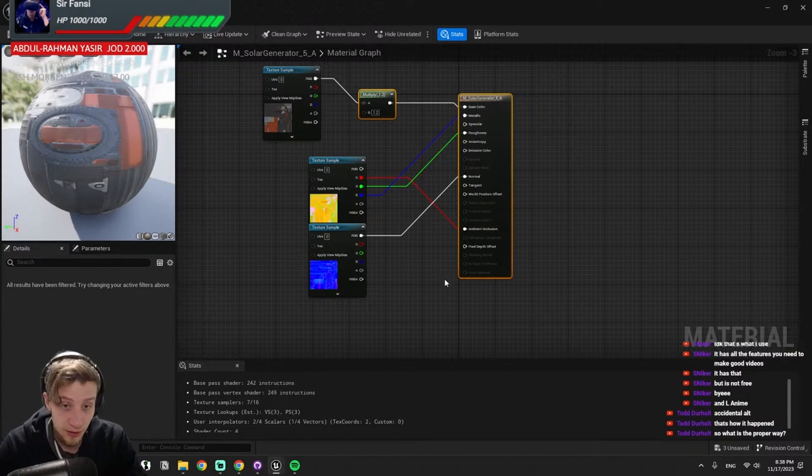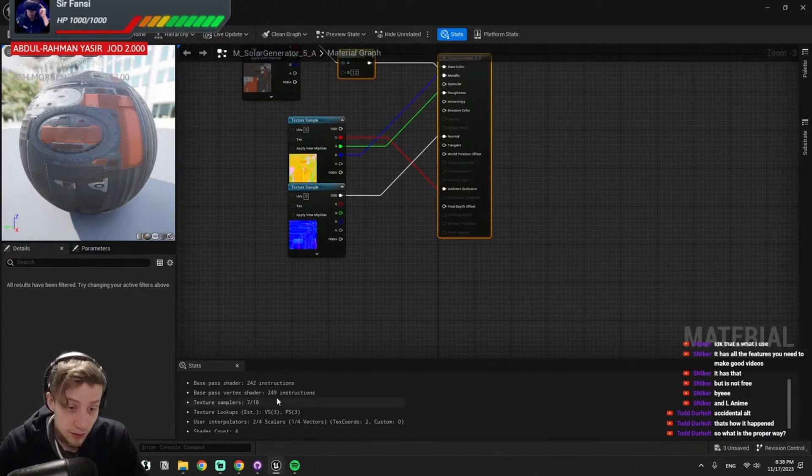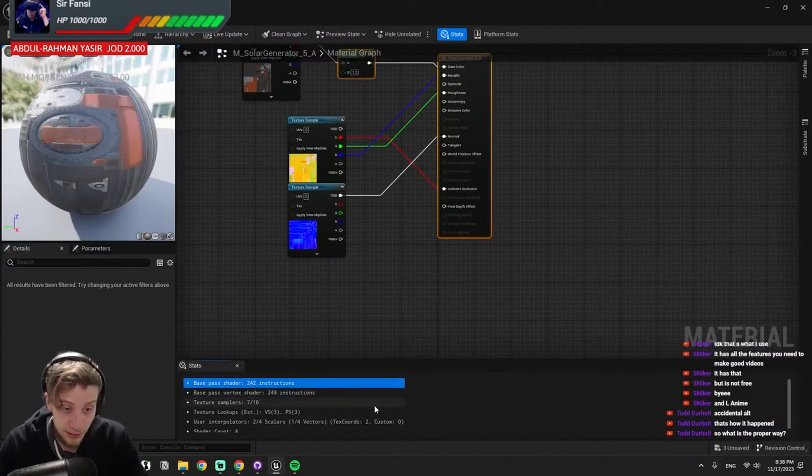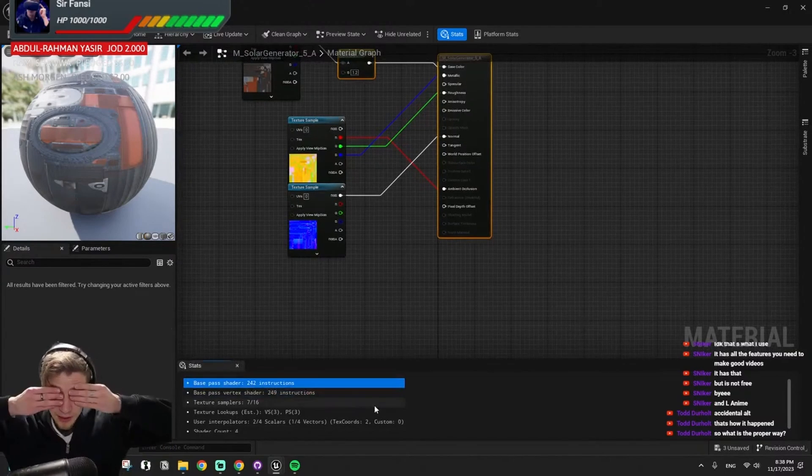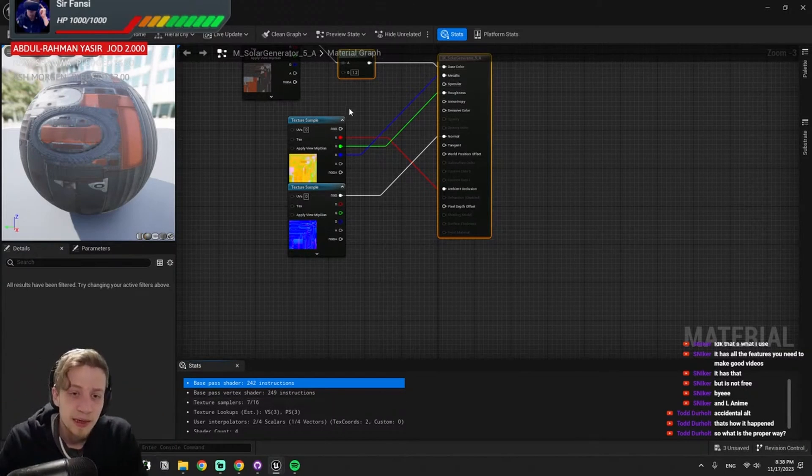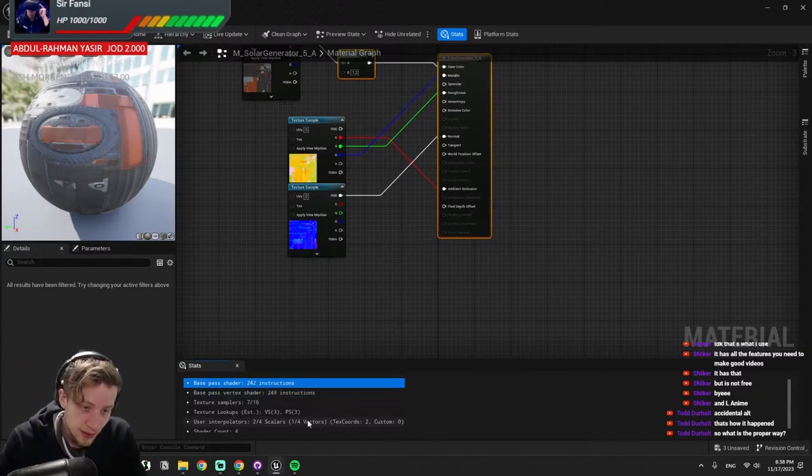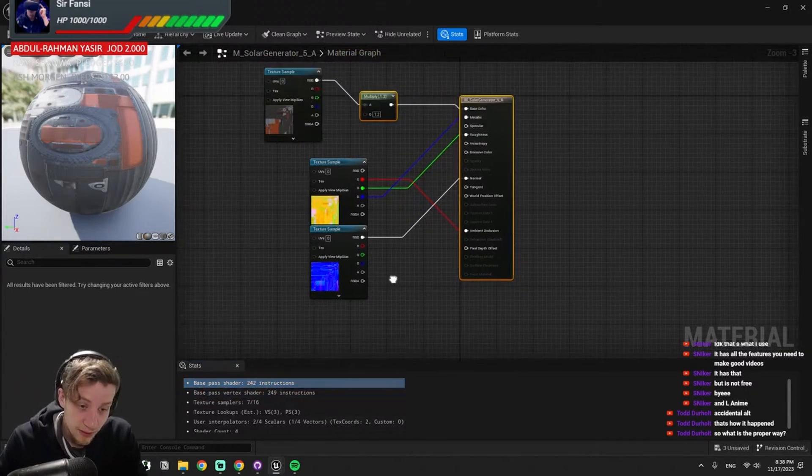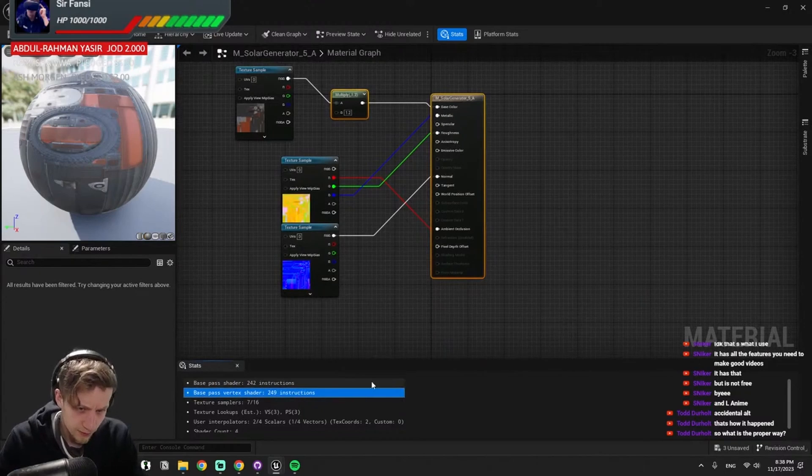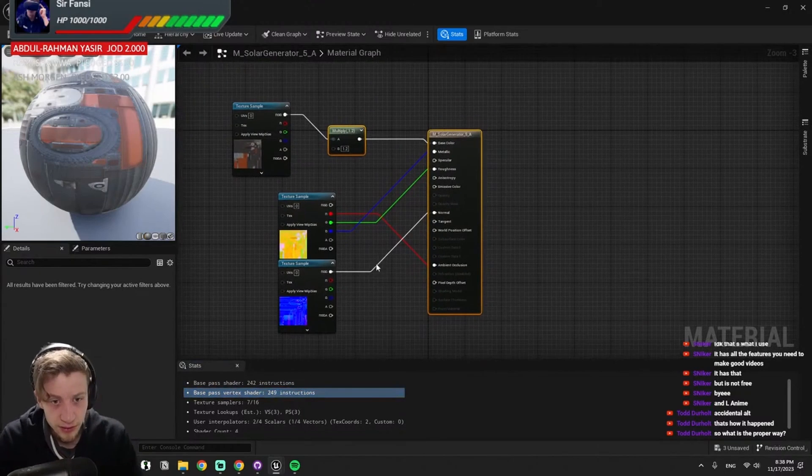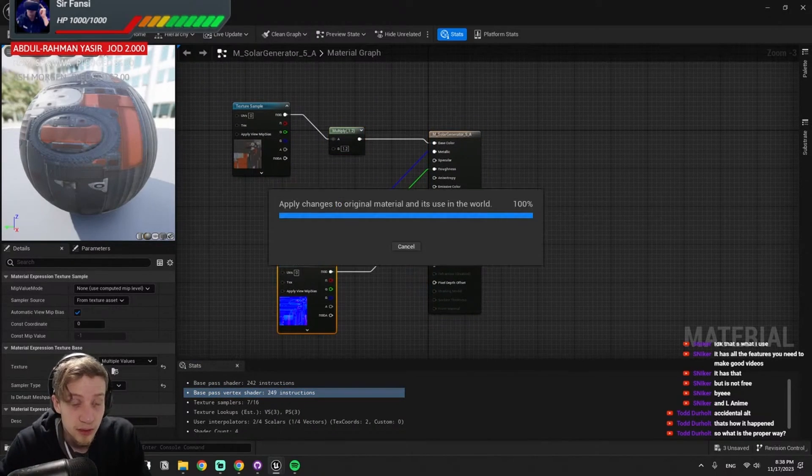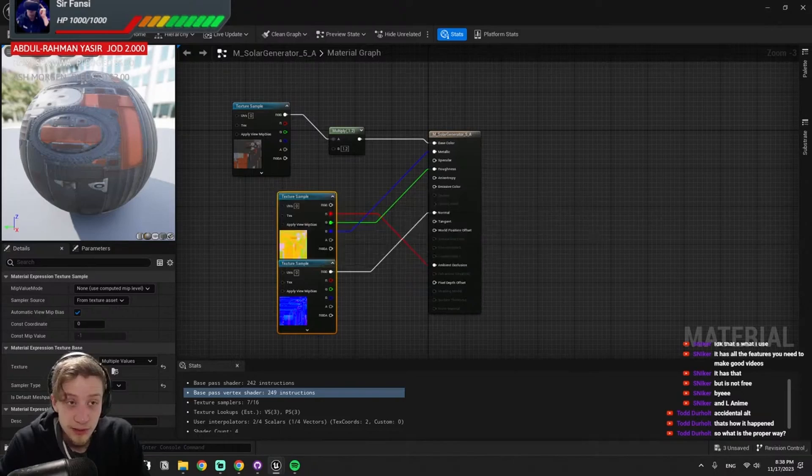Of course, optimize for your vertex and pixel count instruction count, where you want to basically get these two numbers as low as possible. This is still very good numbers. Don't worry about it at all.